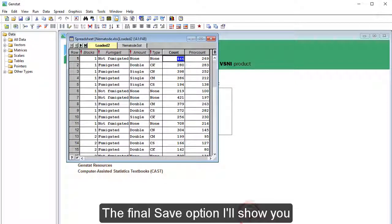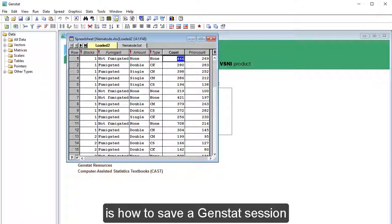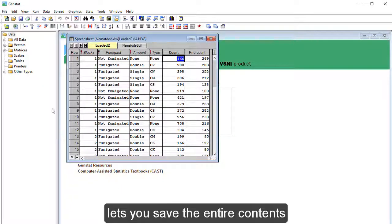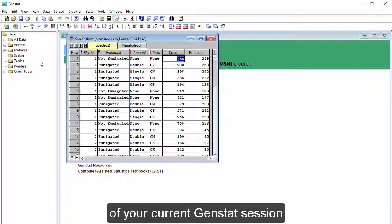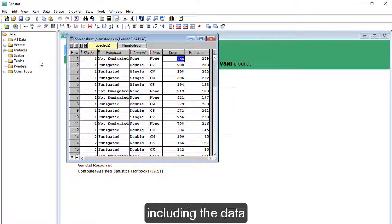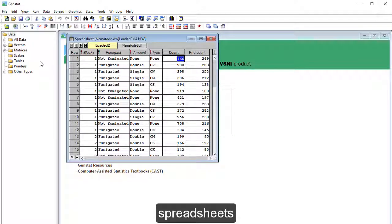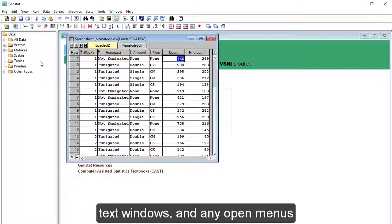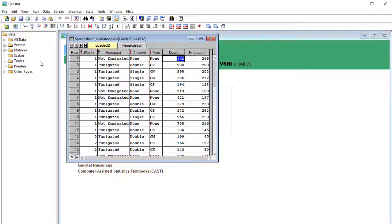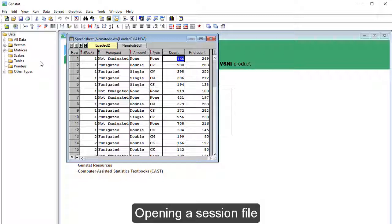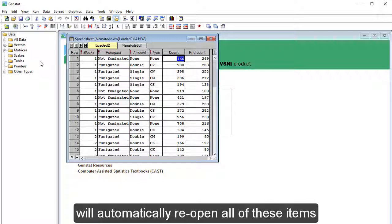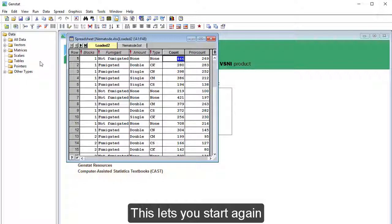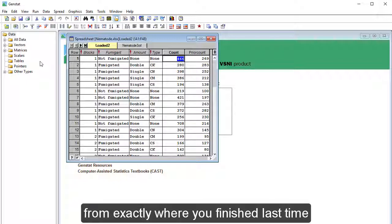The final save option I'll show you is how to save a GenStat session. Saving a session lets you save the entire contents of your current GenStat session, including the data, spreadsheets, text windows, and any open menus. Opening a session file will automatically reopen all of these items. This lets you start again from exactly where you finished last time.